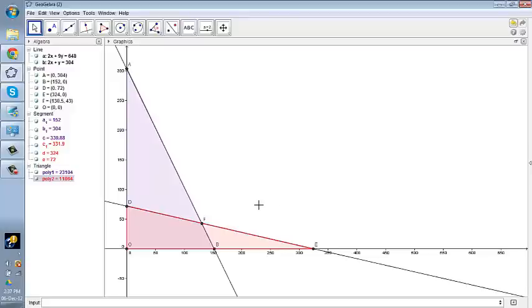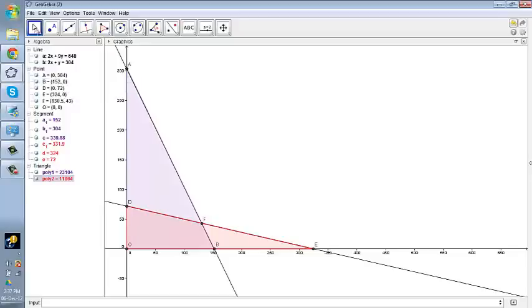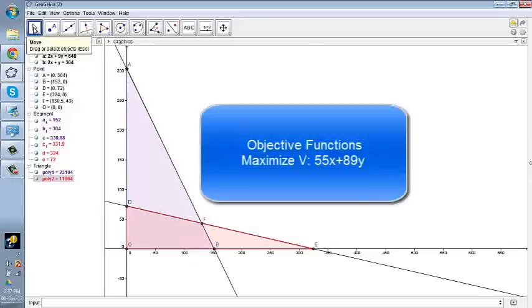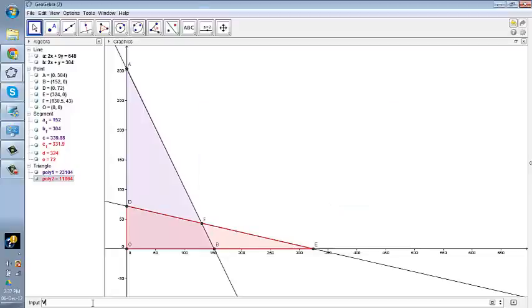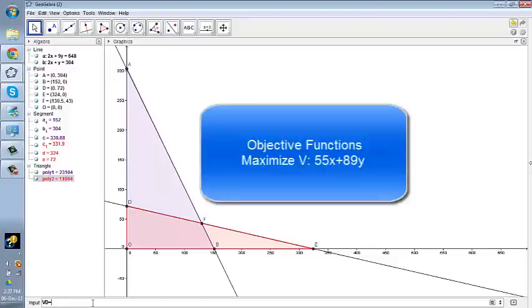Now in order to find out the objective function and see on which point it is maximized, so first of all, we try the point D. So for that, what we do is we plug in our objective function and we want to find it on point D. So let me write it like this. It's 55x plus 89y.